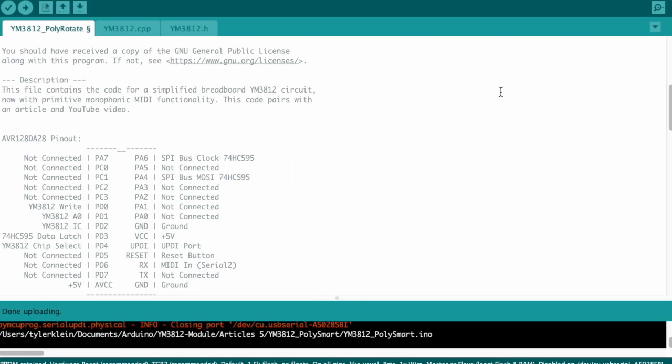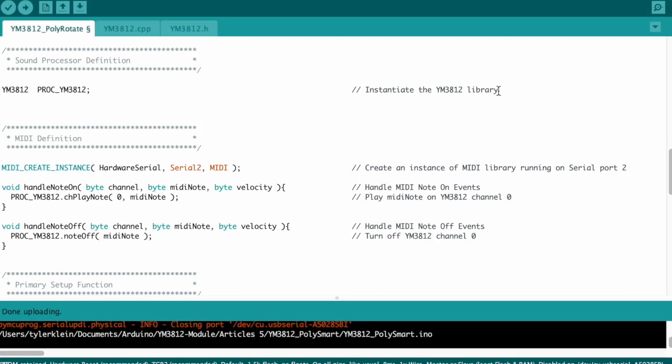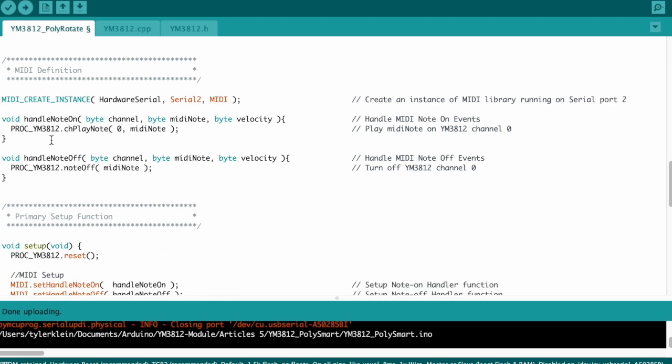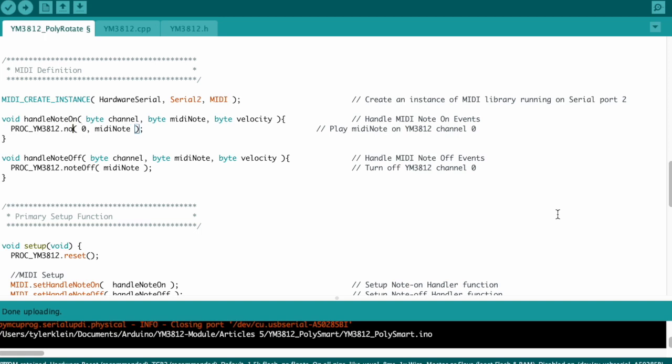We're going to start in the .ino file. Let's go down to the handle note on function. Here we're using the channel play note function that we wrote in the last video to play a note. This function takes the YM3812 channel that you want to play on and the MIDI note that you want to play and then it plays it. When things were monophonic, we just kept using channel 0. But now we need a function that can choose a channel on its own. So we'll call this function note on and it just takes the MIDI note that you want to play.